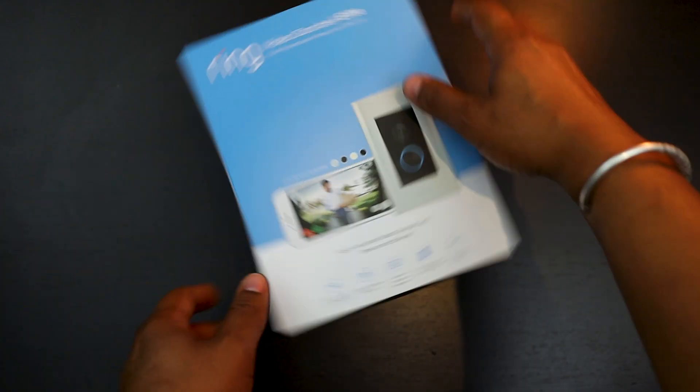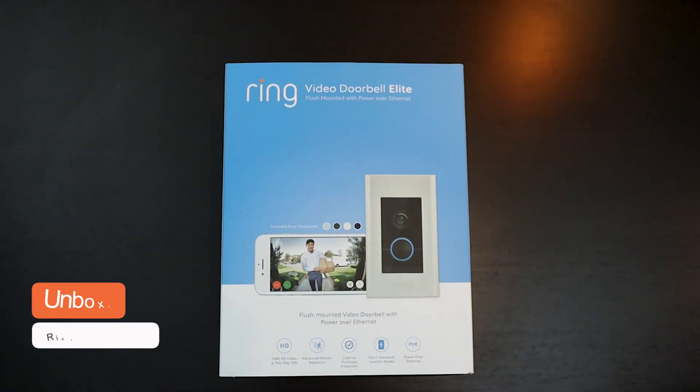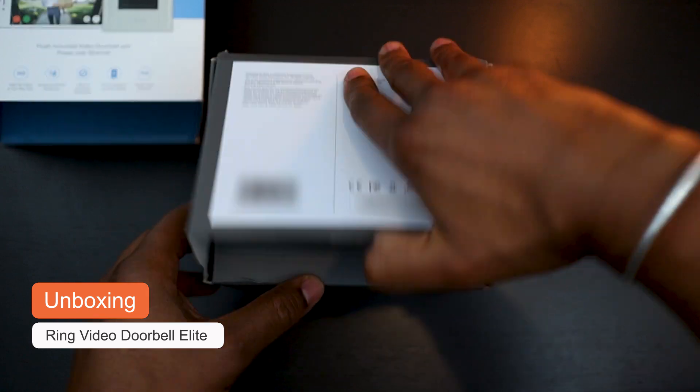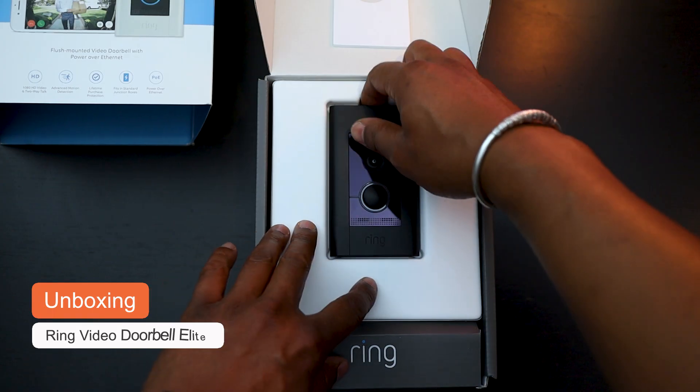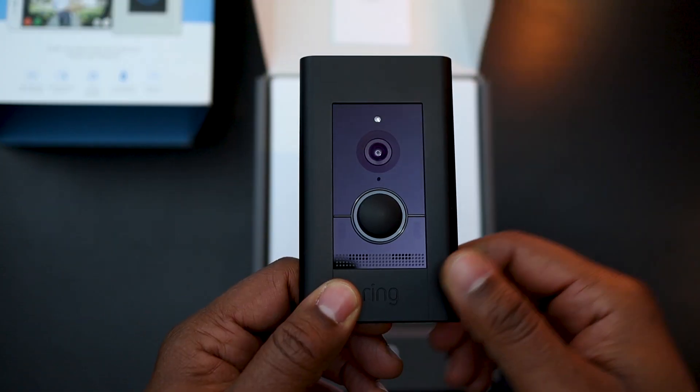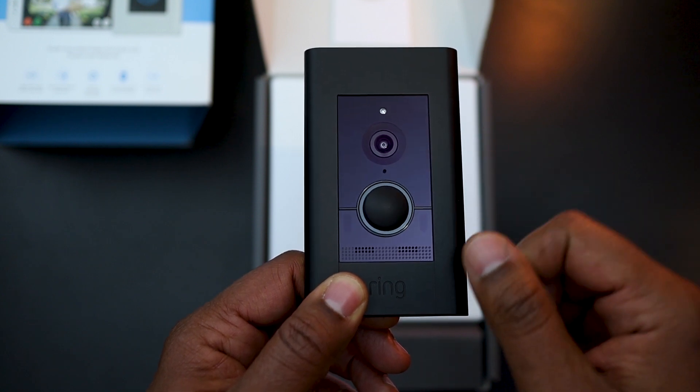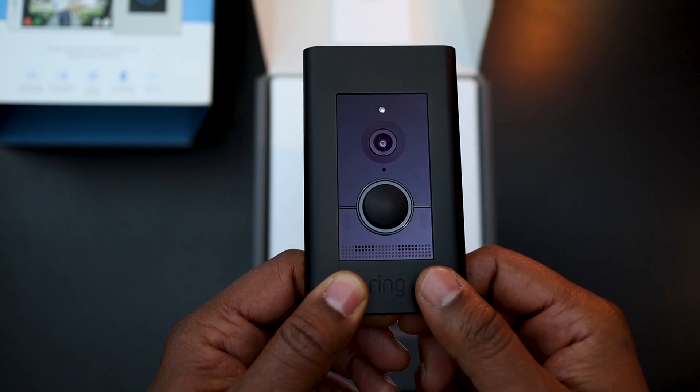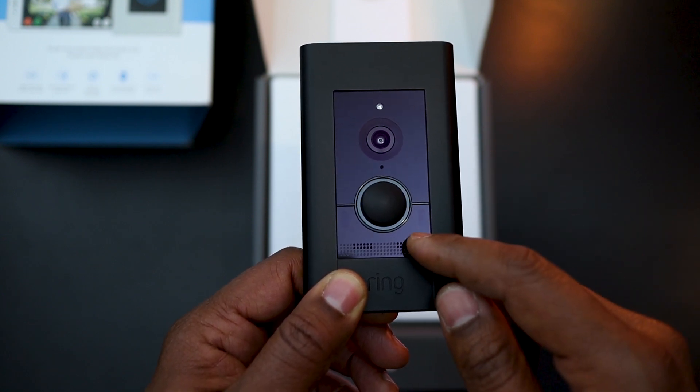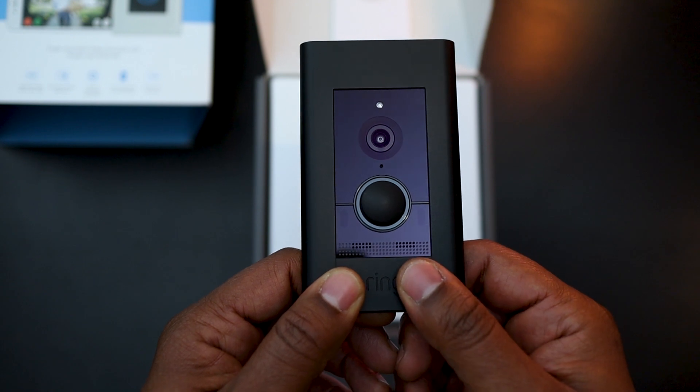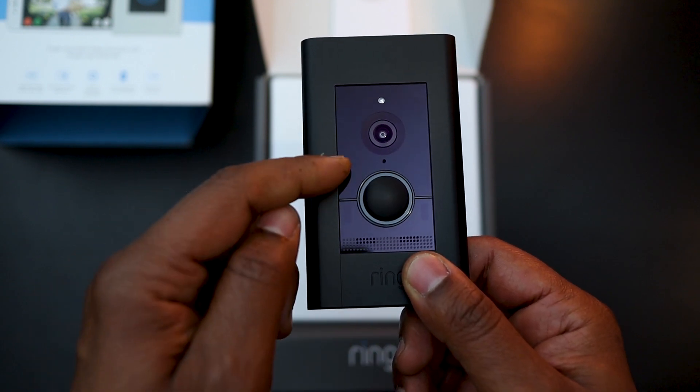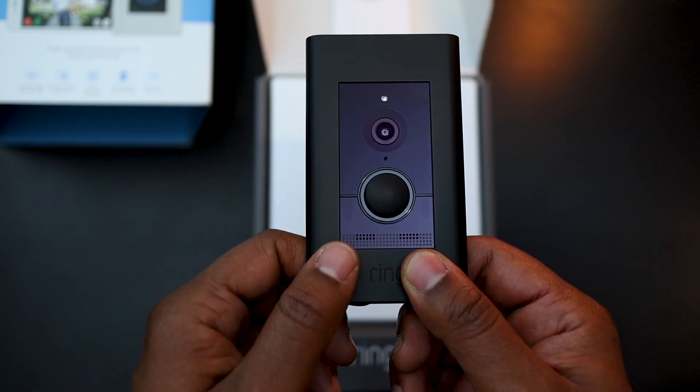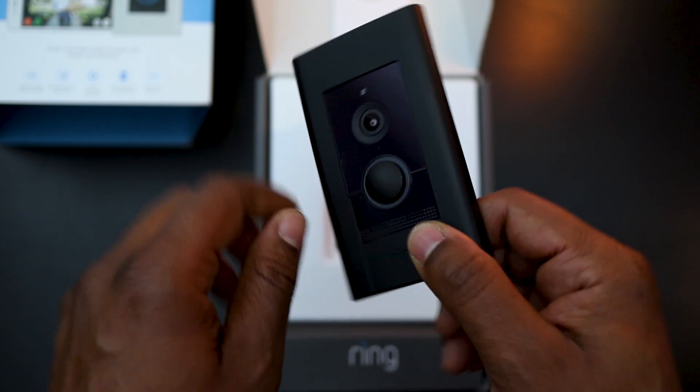Today I'm going to play with the Ring Video Doorbell Elite. As we open the box, the first element we found is the doorbell itself. It supplies an HD 1080p video feed with night vision and two-way audio communication, and it has advanced motion detection that we will also be able to use in our RA2 Select system, which is cool.